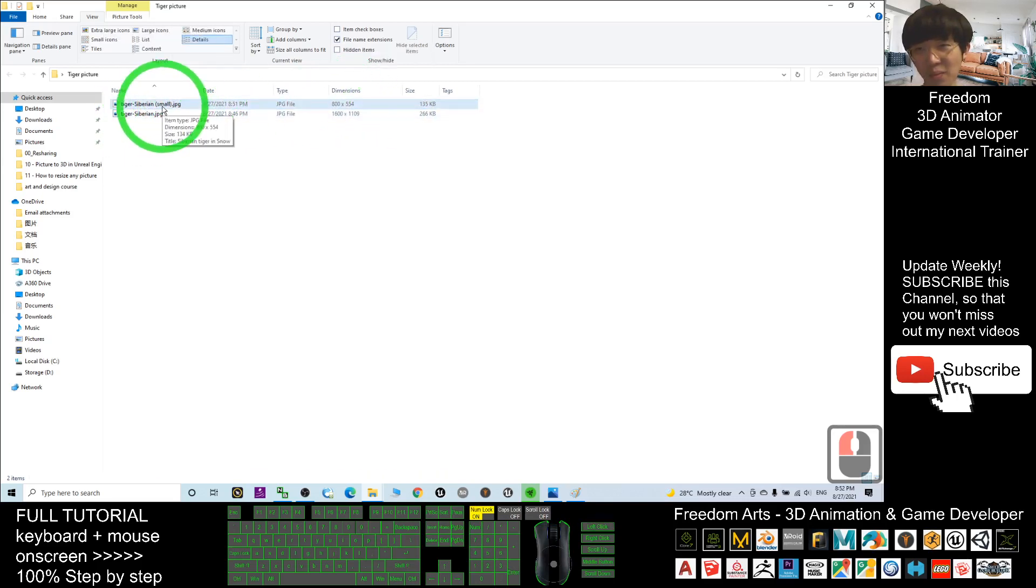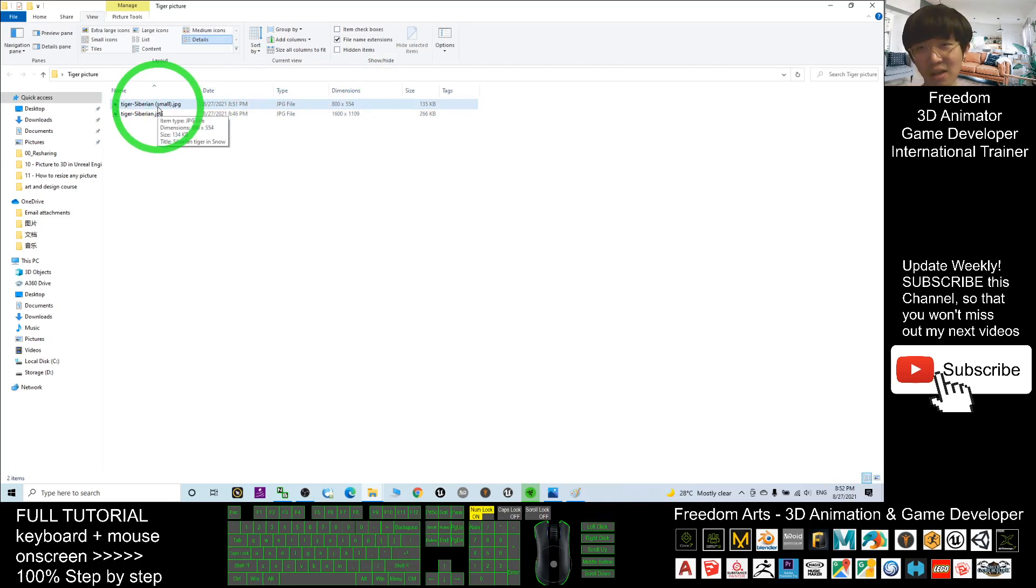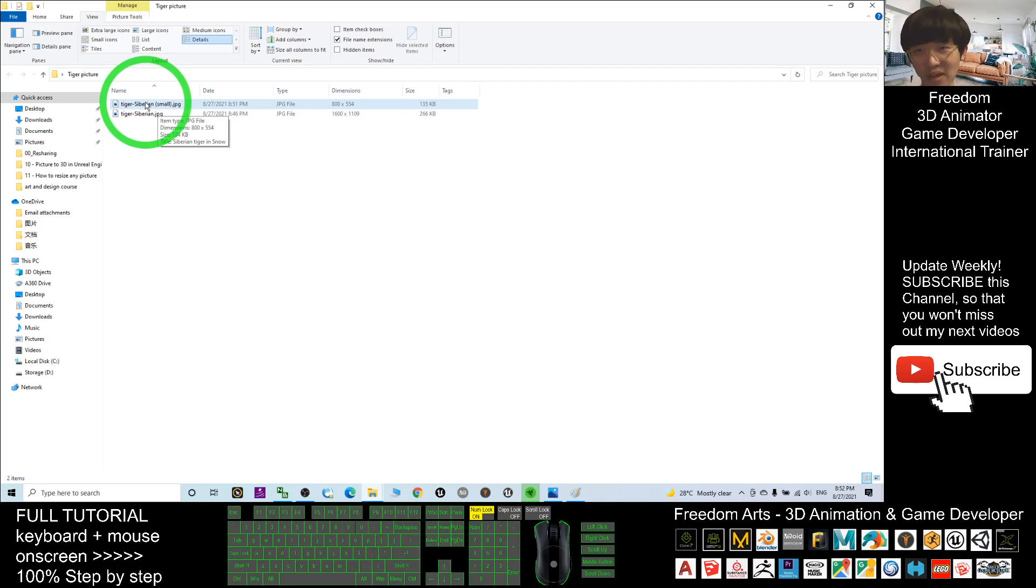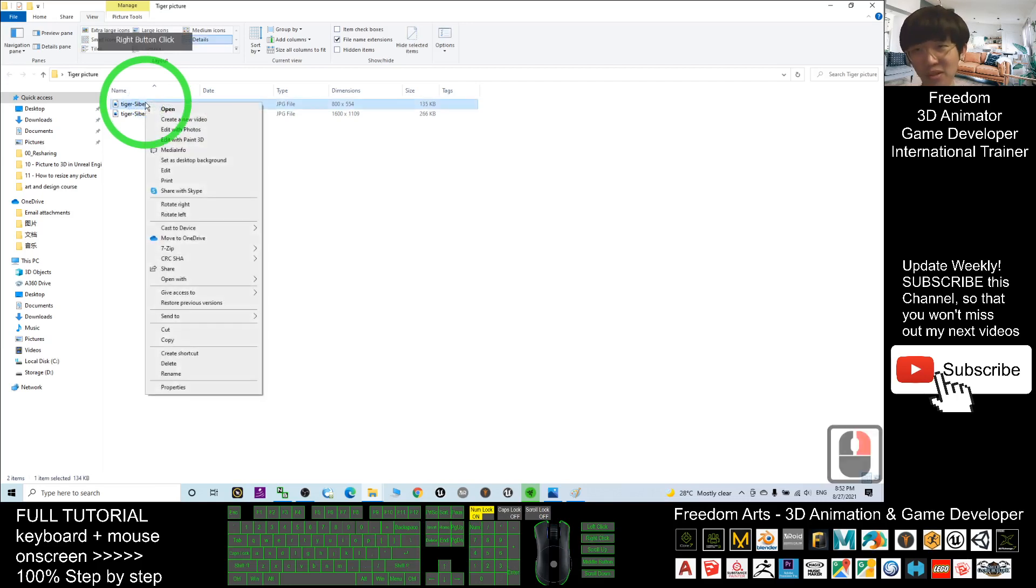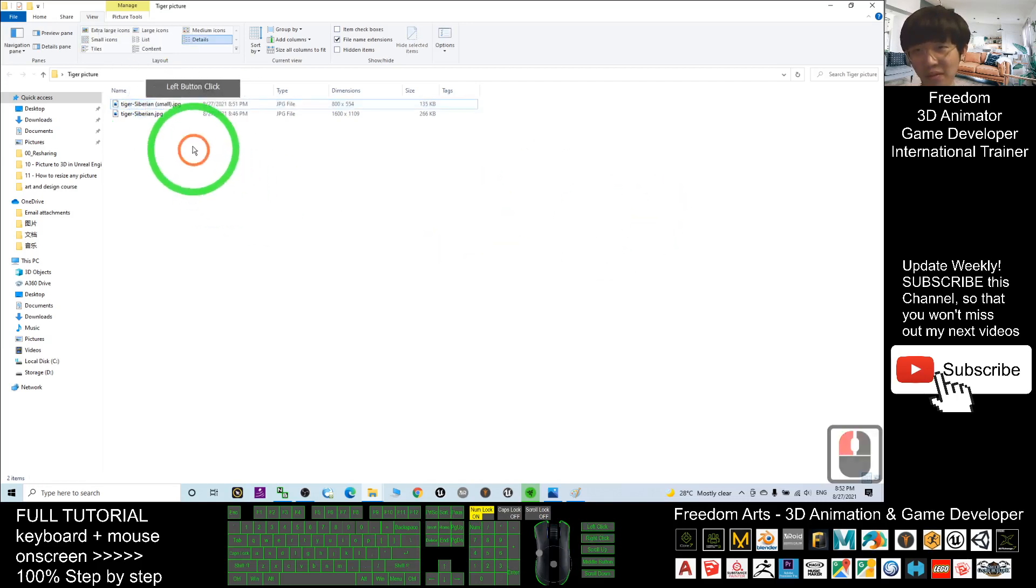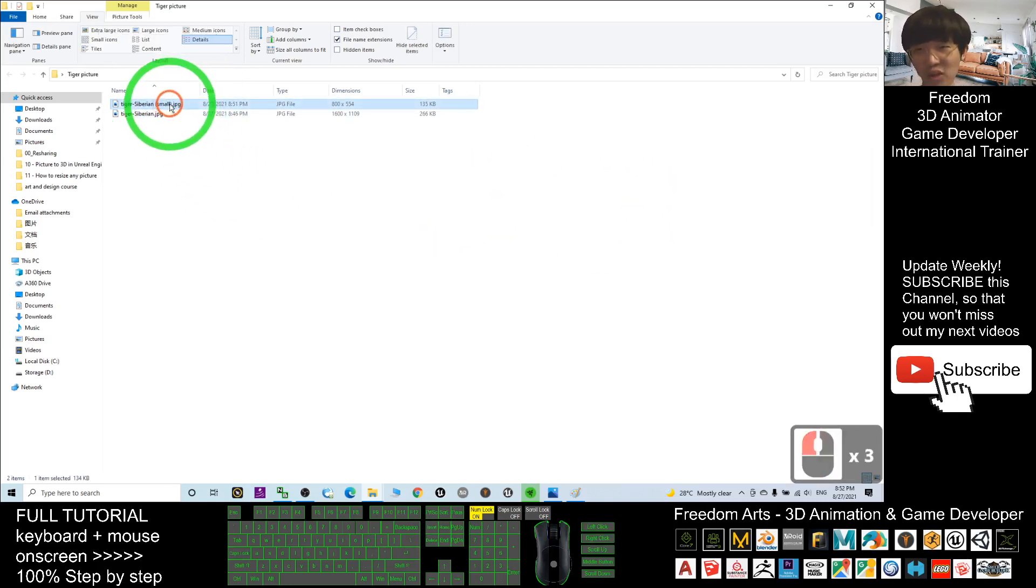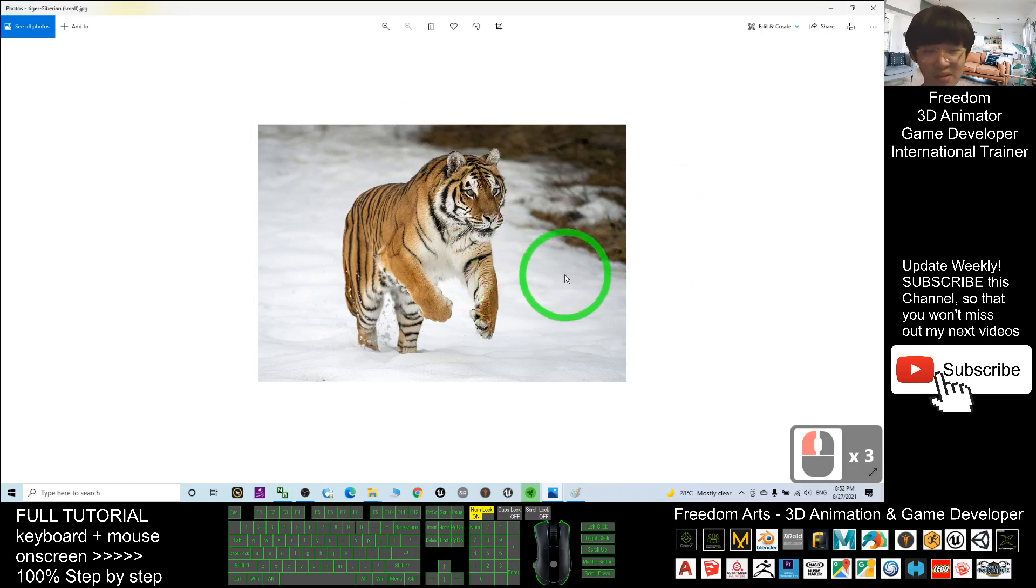When you point on it, the dimensions are 800 times 554—that's the number of pixels. If you double-click it and check your picture, it is really a smaller picture.